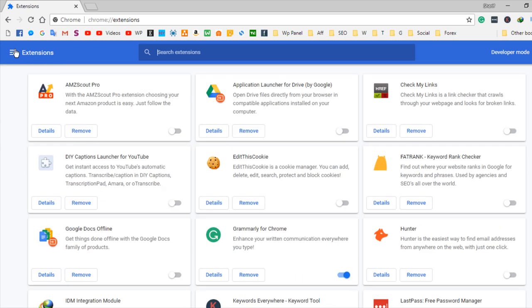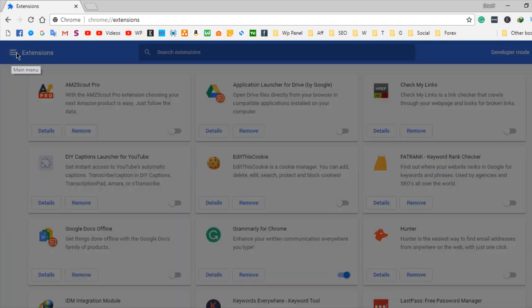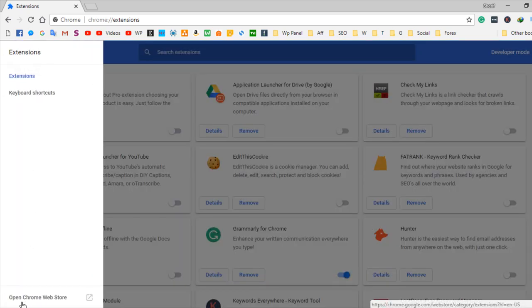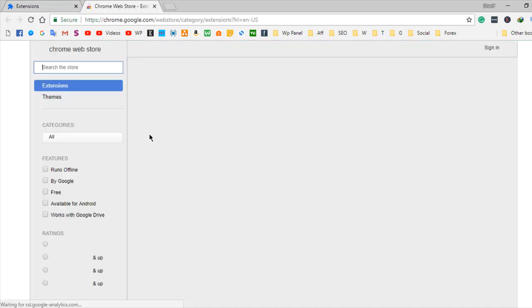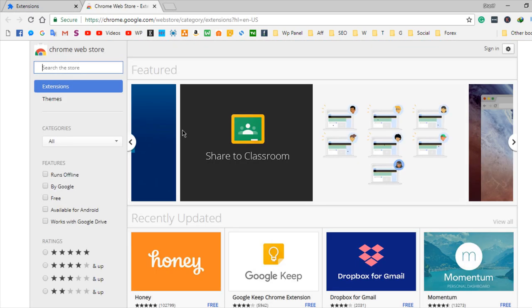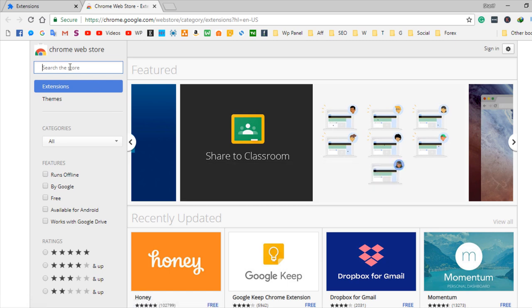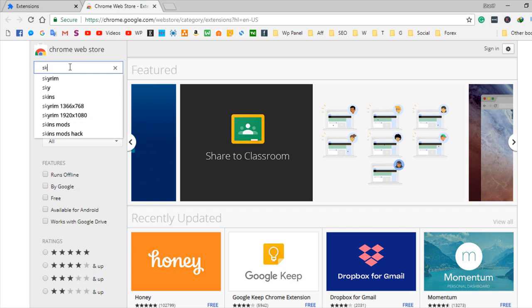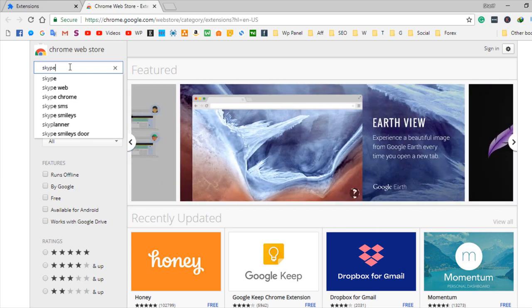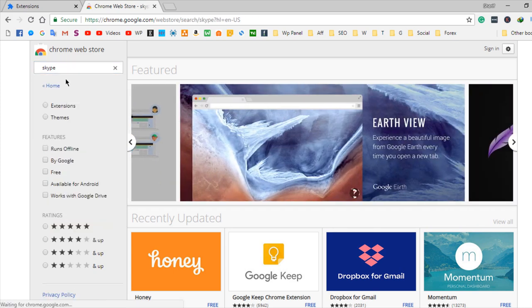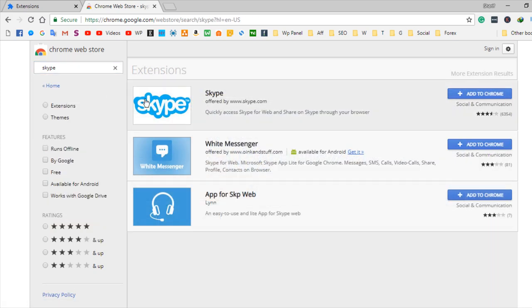Then you can see a search box where you can search all of the extensions available on their store. So we are looking for Skype and this is your Skype extension.